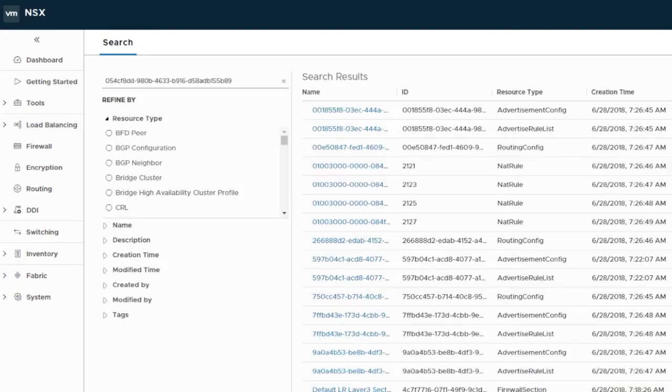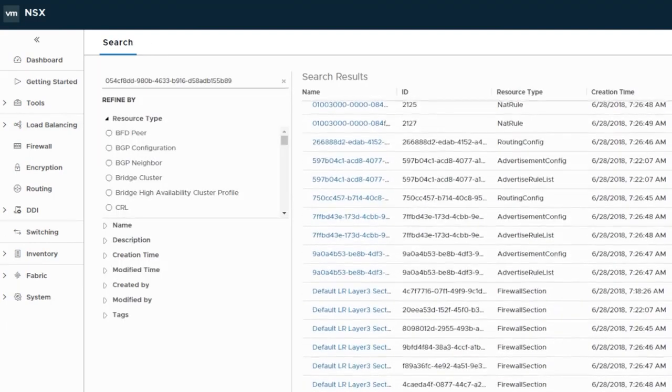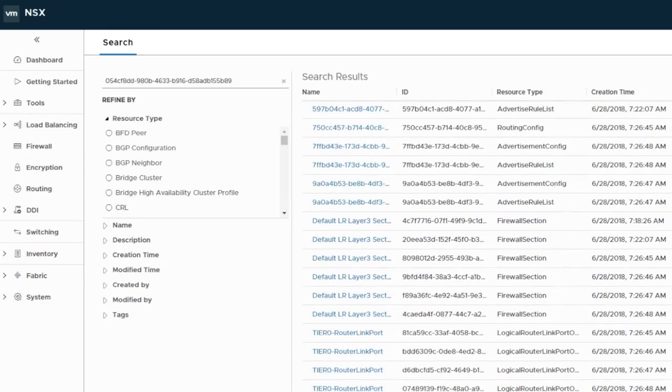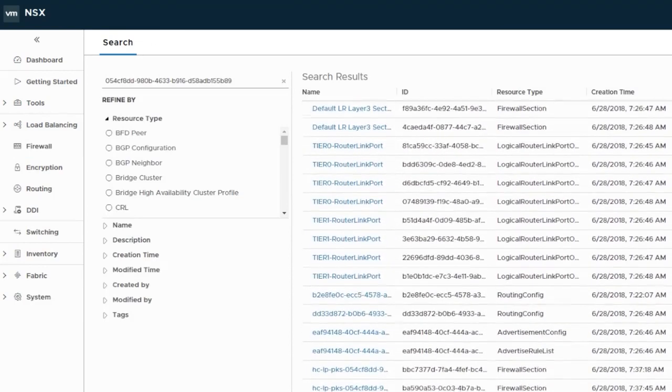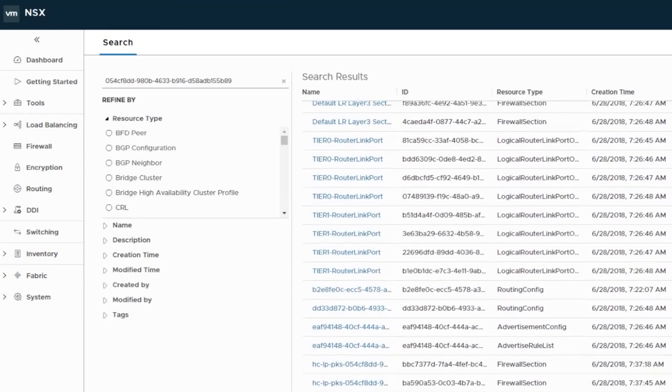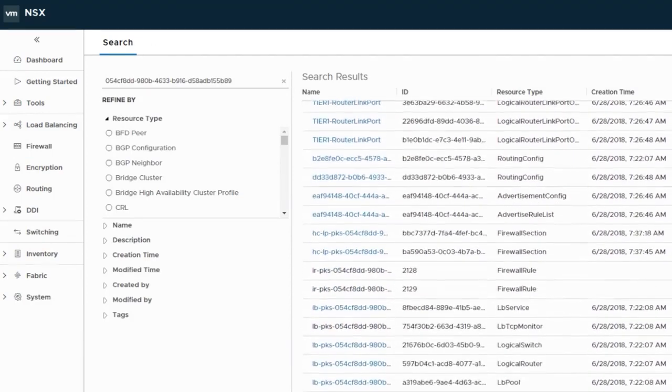Notice there are a lot of objects that were created for the cluster, including switches, NAT rules, logical ports, and firewall entries.